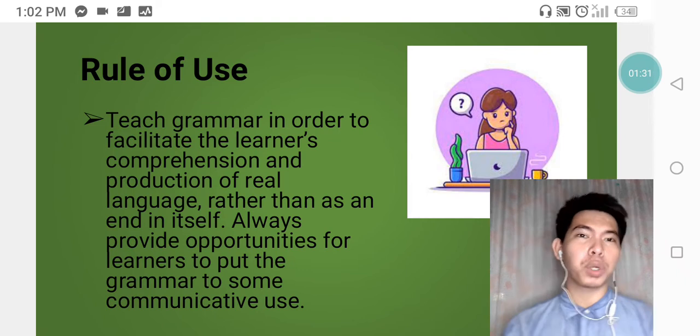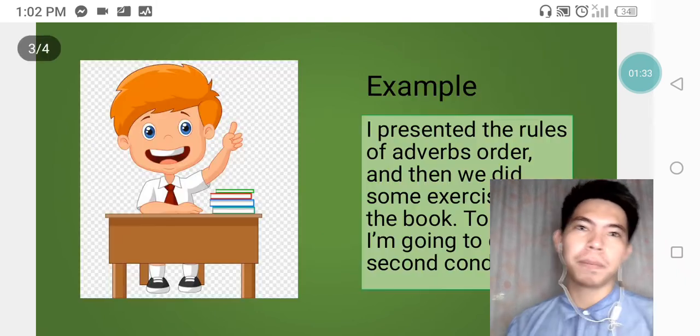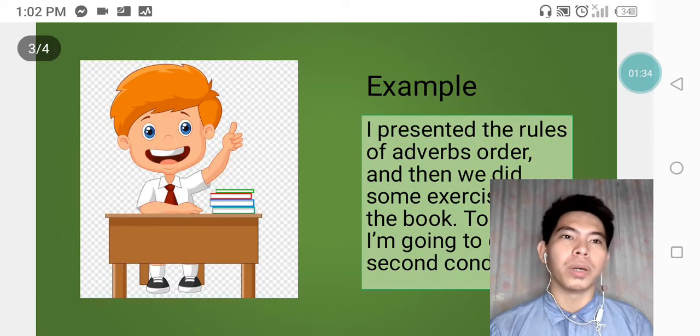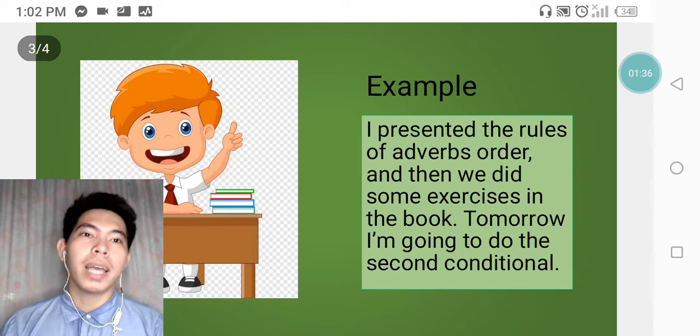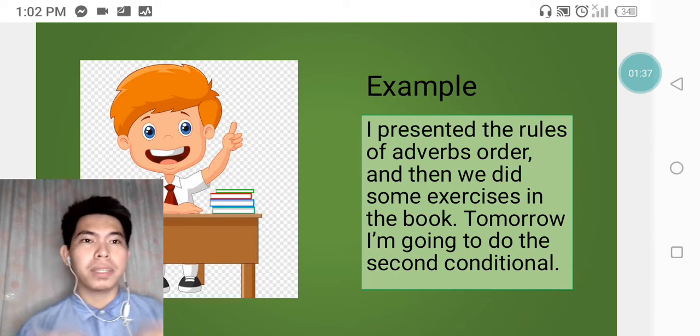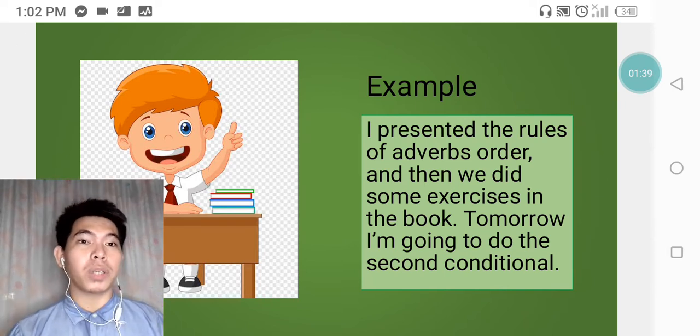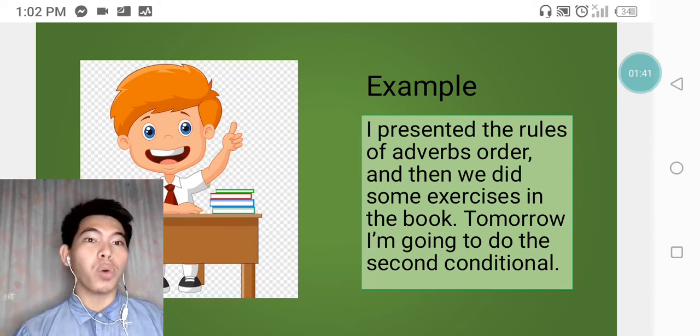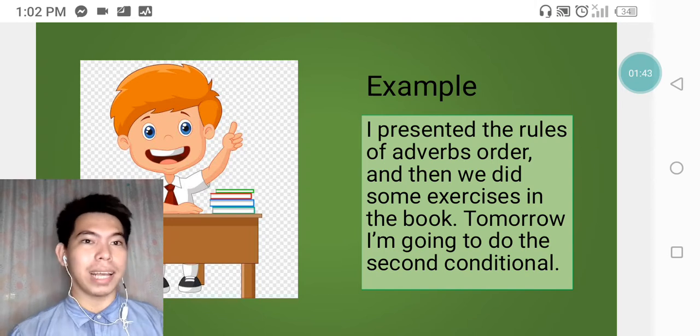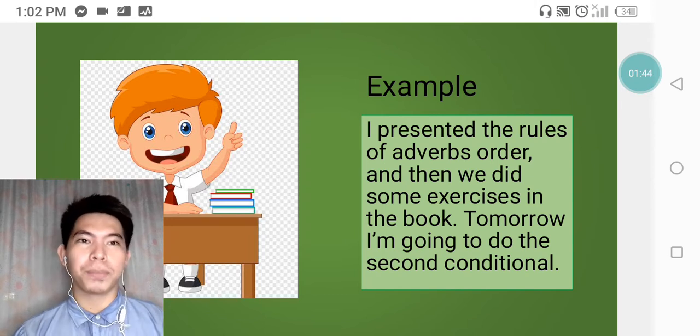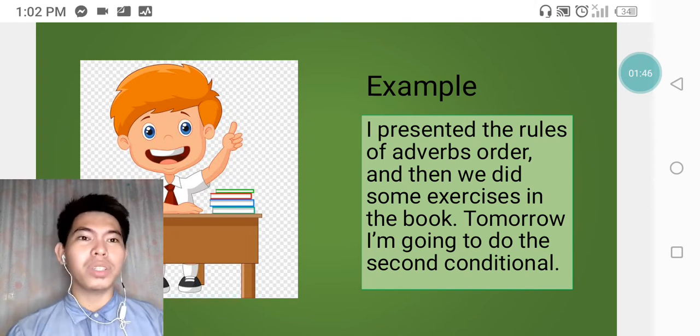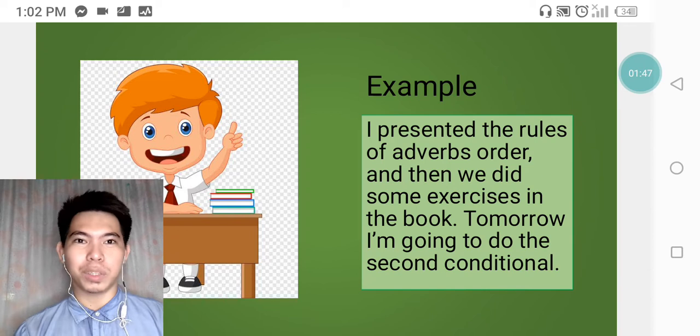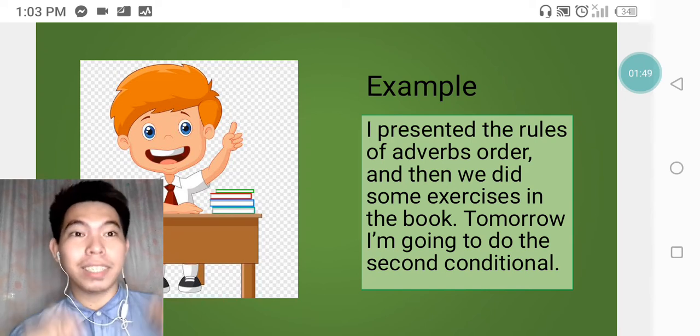Example of rule of use is this one. I presented the rules of adverbs order and then we did some exercise in the book. Tomorrow, I'm going to do the second conditional.